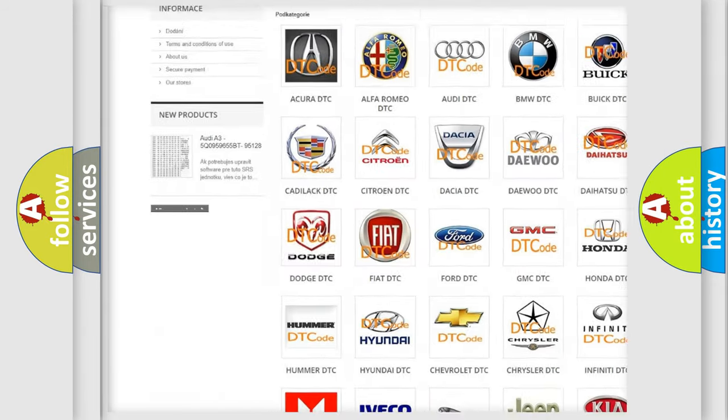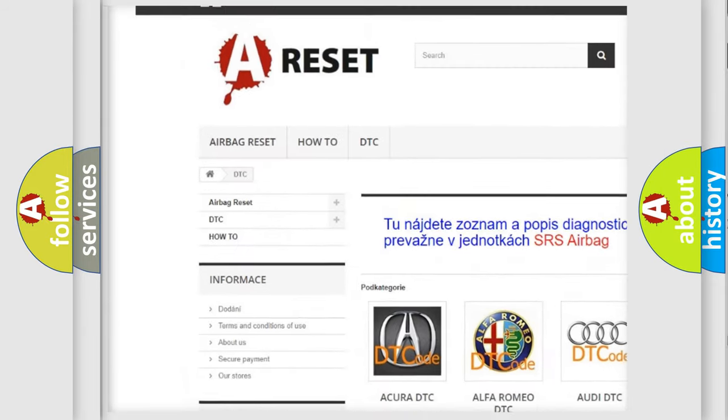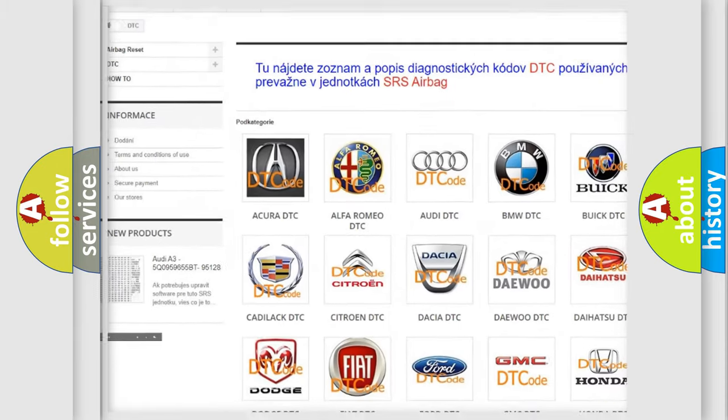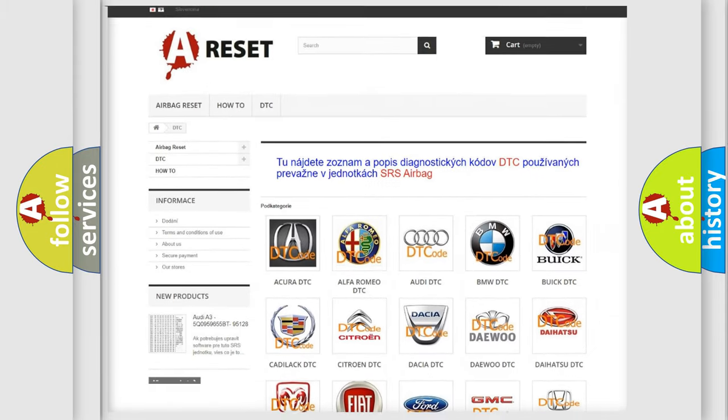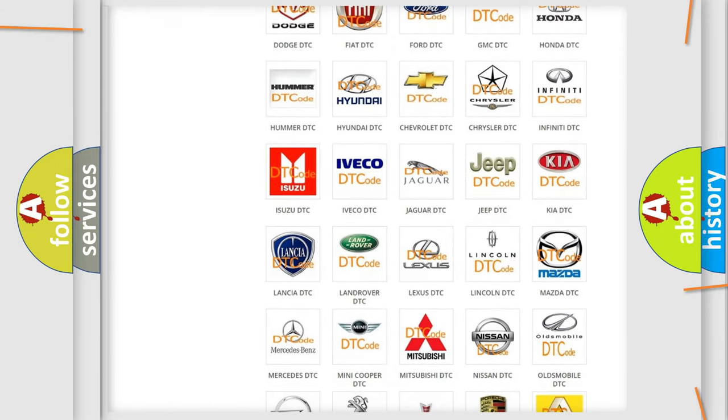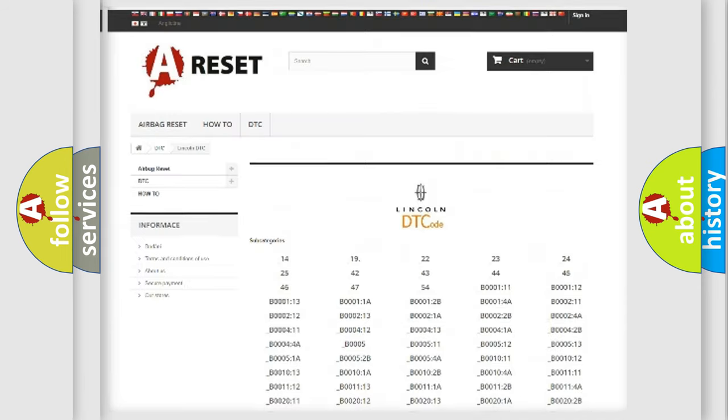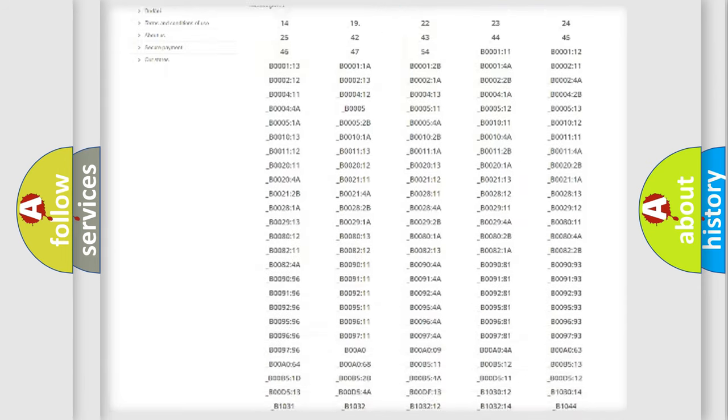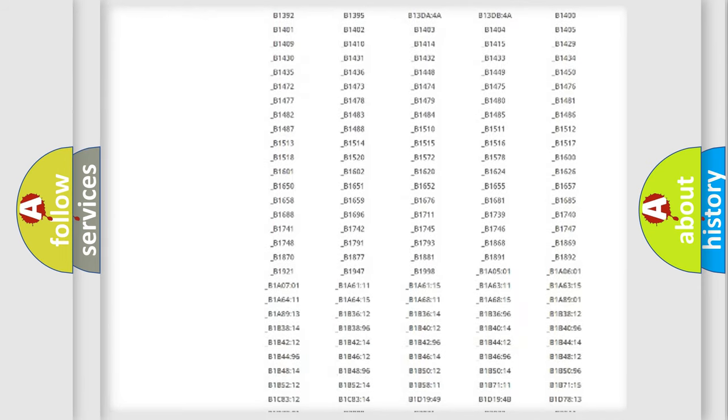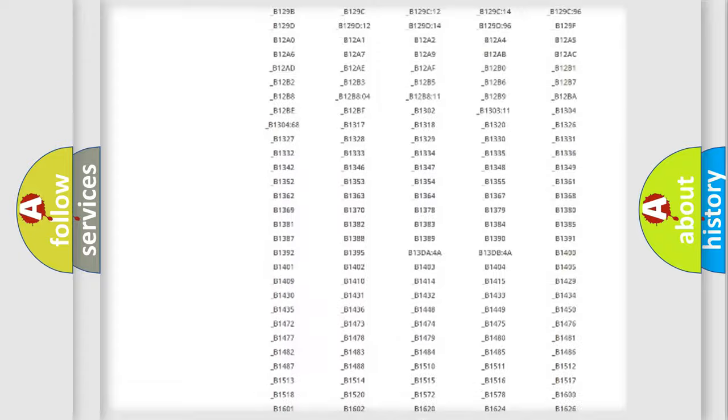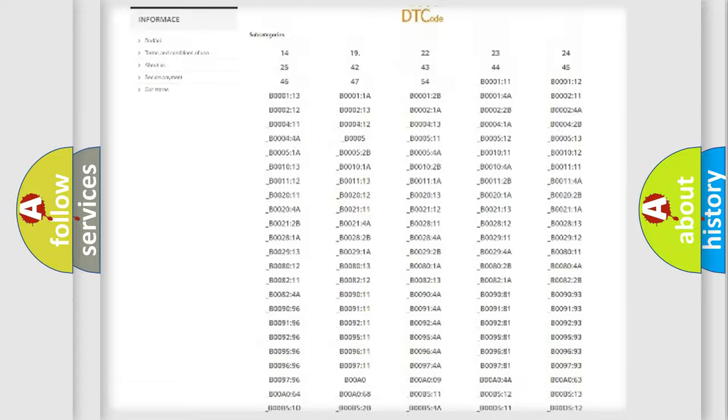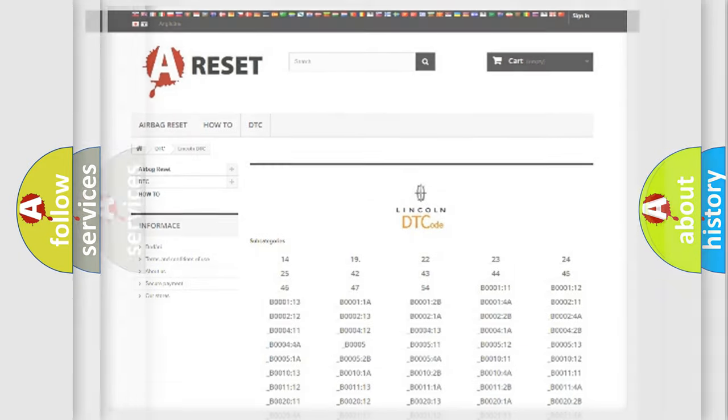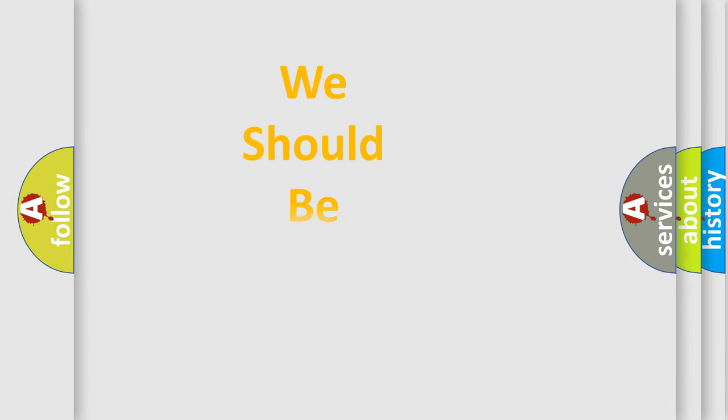Our website airbagreset.sk produces useful videos for you. You do not have to go through the OBD2 protocol anymore to know how to troubleshoot any car breakdown. You will find all the diagnostic codes that can be diagnosed in Lincoln vehicles, and also many other useful things.